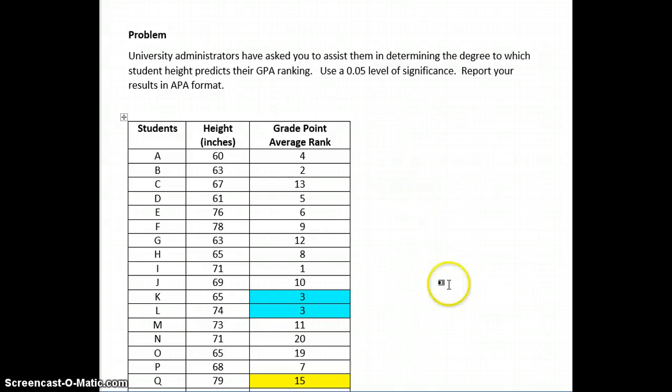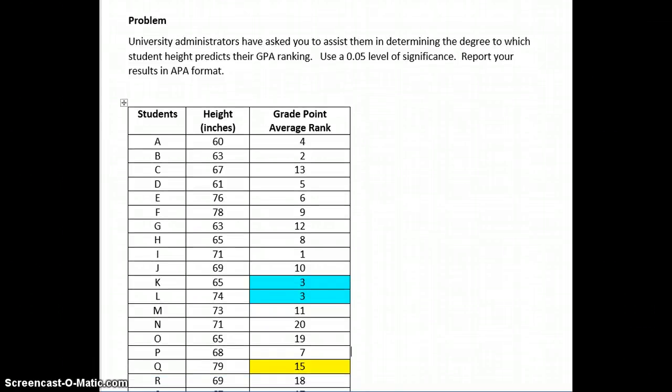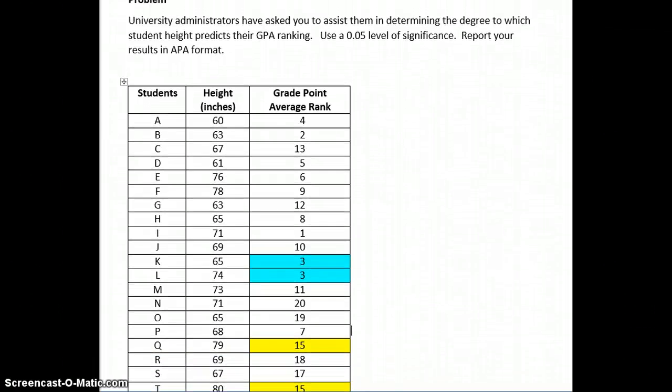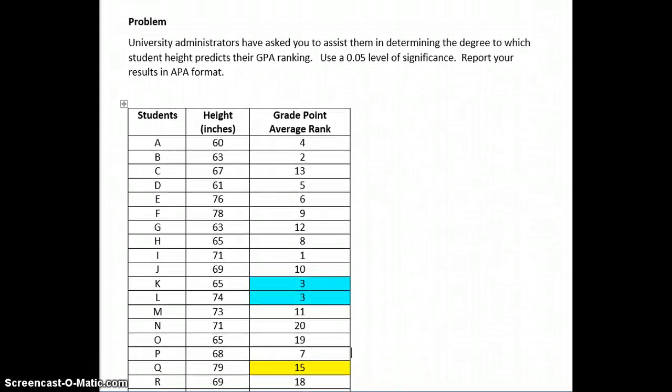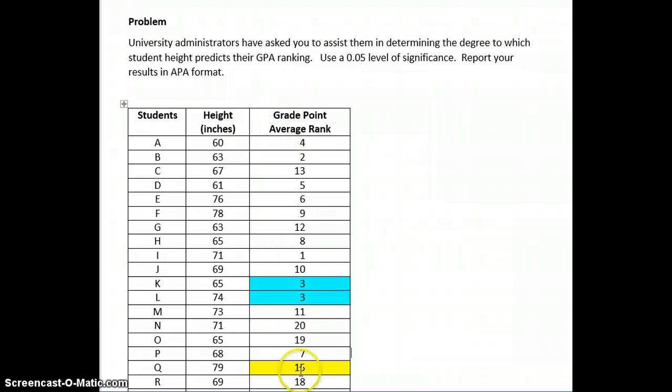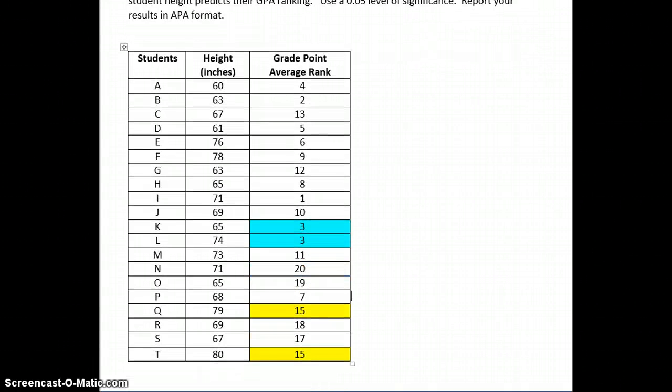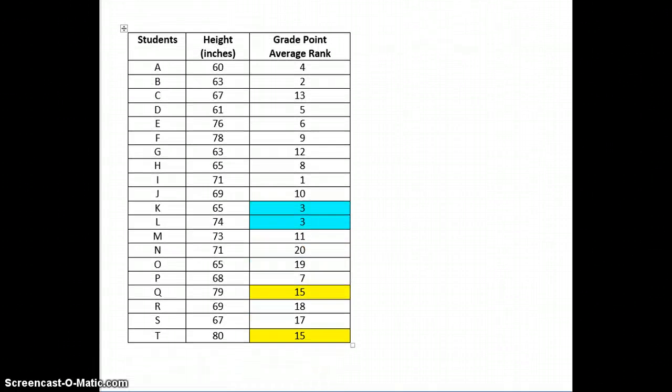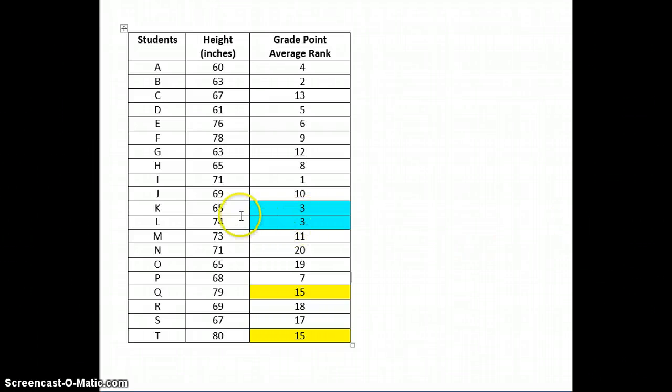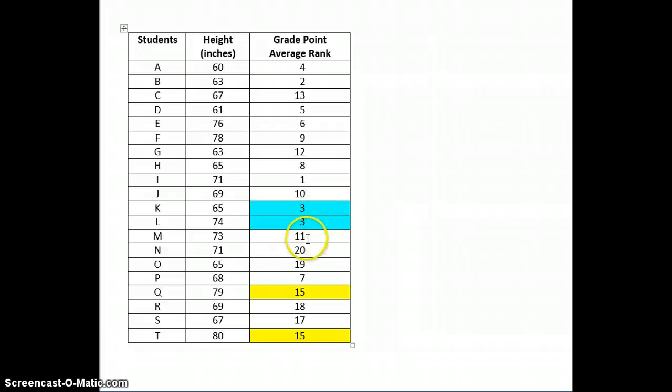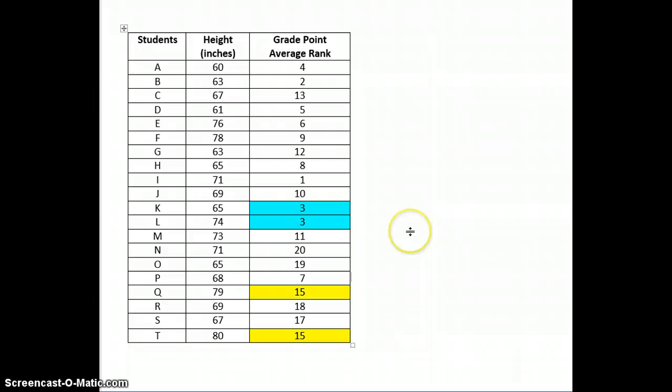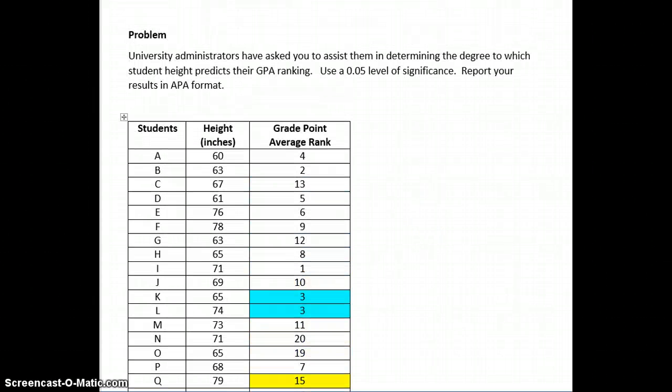As you recall, Kendall's tau is similar to the Spearman rank order test in that at least one of the variables is rank ordered, but in the case of the Kendall tau, at least two of the ranks will be tied. So in this case, these two are tied and also these, but all you would need is just one tie and you would use the Kendall's tau.